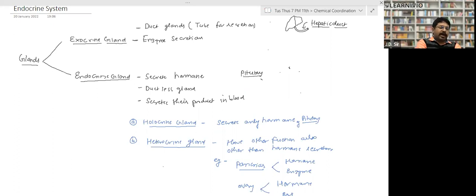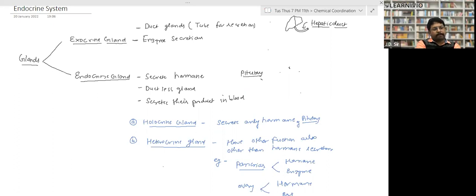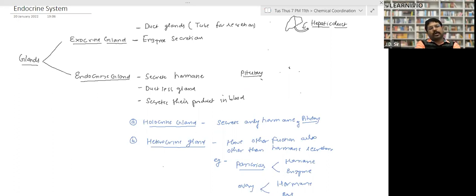The endocrine gland may be of two types: holocrine gland and heterocrine gland.